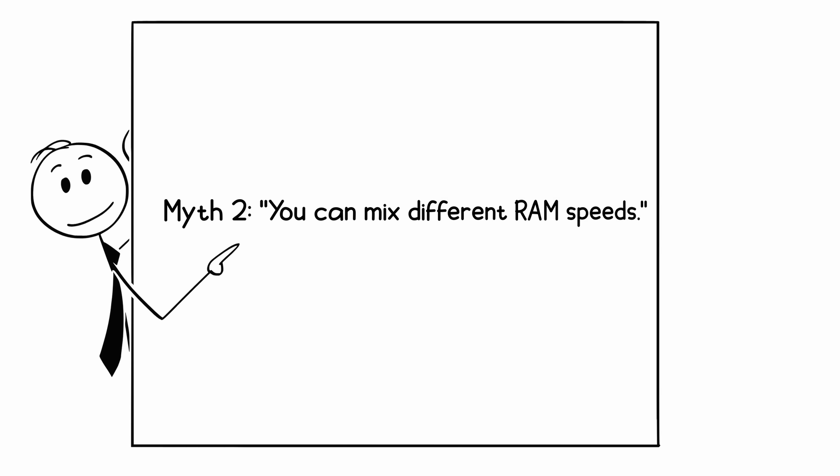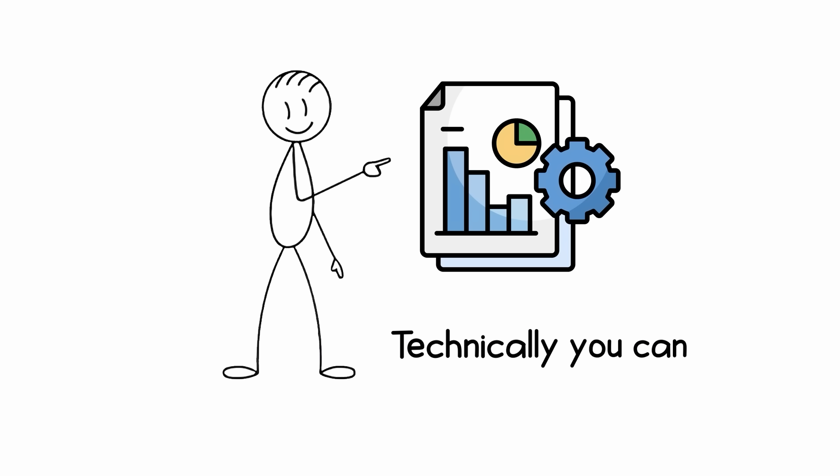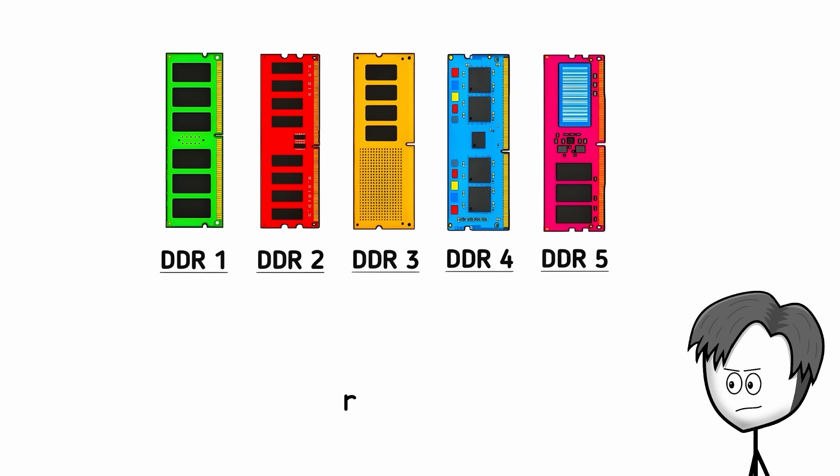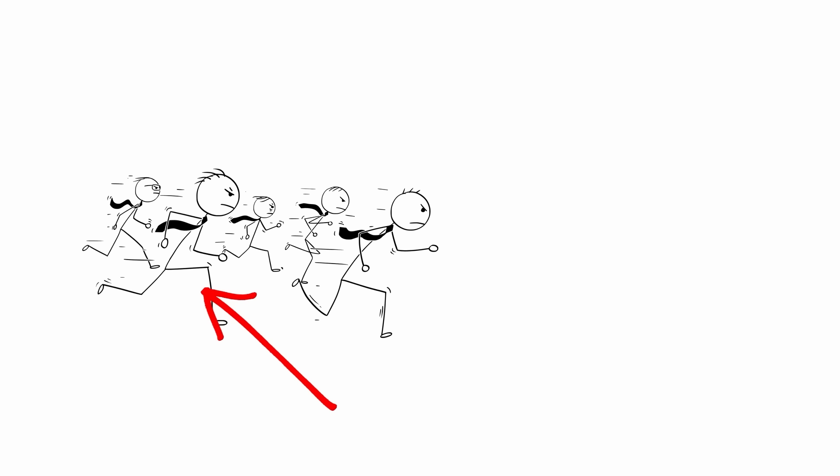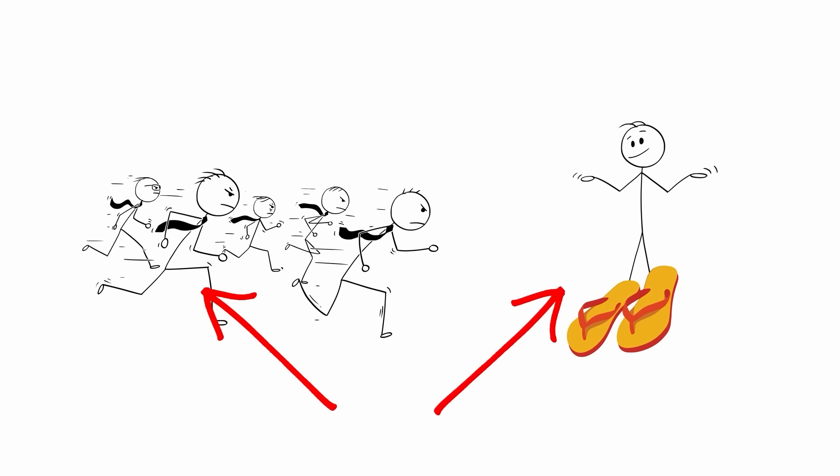Myth 2: you can mix different RAM speeds. Technically you can, but all sticks will run at the speed of the slowest one. It's like running a relay race with someone wearing flip-flops.